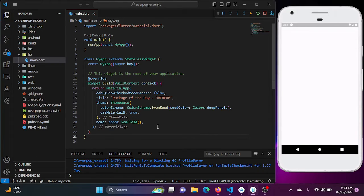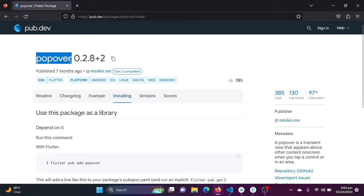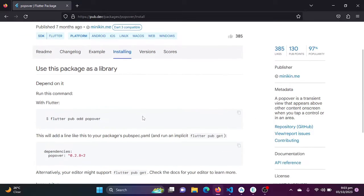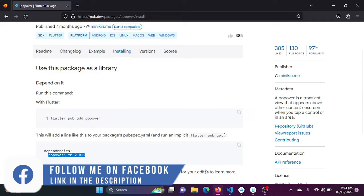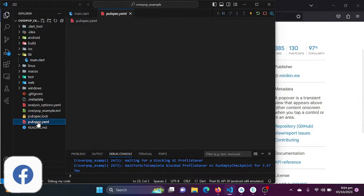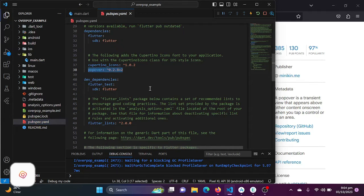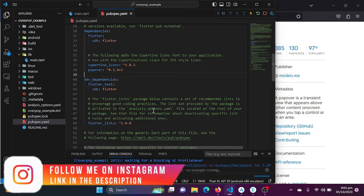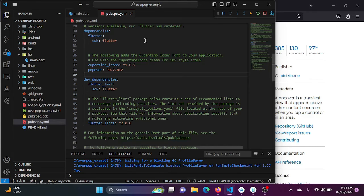Let's start by showing you how to install the popover package in your Flutter project. First, go to pub.dev and search for the popover package, then go to the installing tab and copy the dependency line and paste it in your pubspec.yaml file under the dependencies. Here I have already pasted it. If exit code 0 comes, it means that your package has been successfully installed.